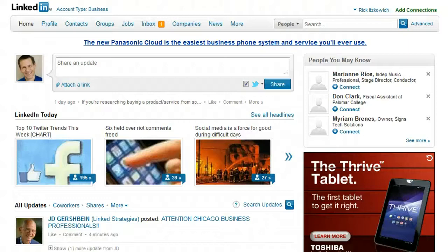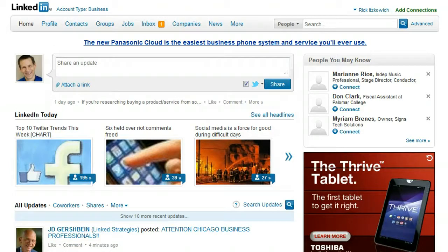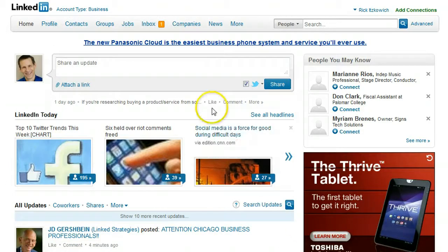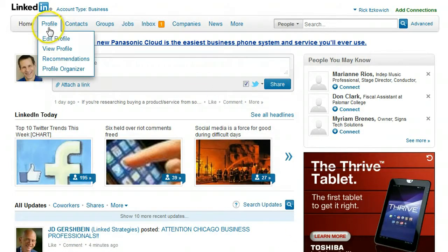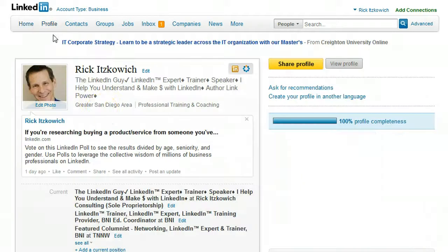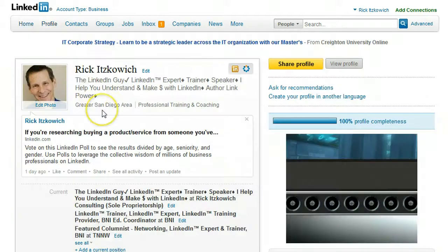Hi, Rick here, the LinkedIn guy. In this video I will show you how to reorder the different sections in your profile. We are on our home page — let's go to Profile and then Edit Profile.